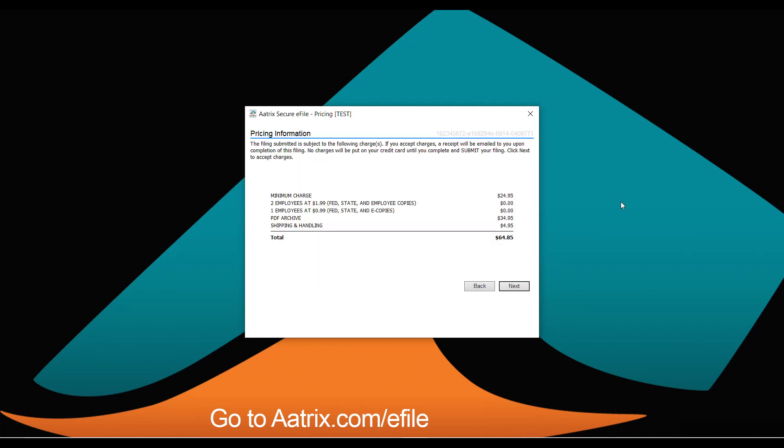We'll review the pricing information — in this case it was a minimum filing, so it's $24.95. Ordinarily, it's only $1.99 per employee for all of the features the Atrix e-file process provides.